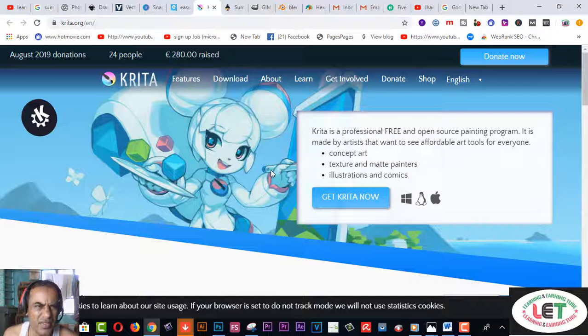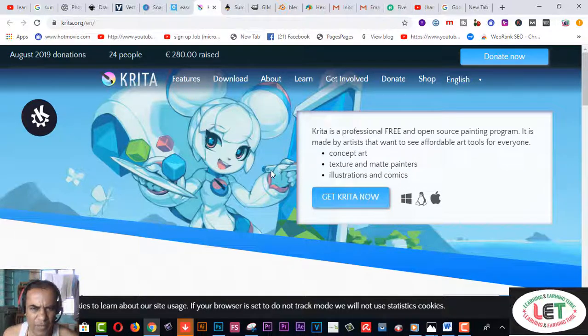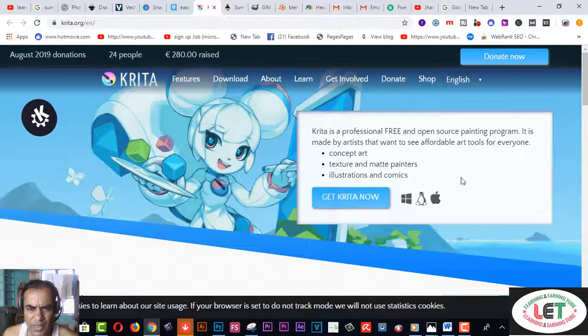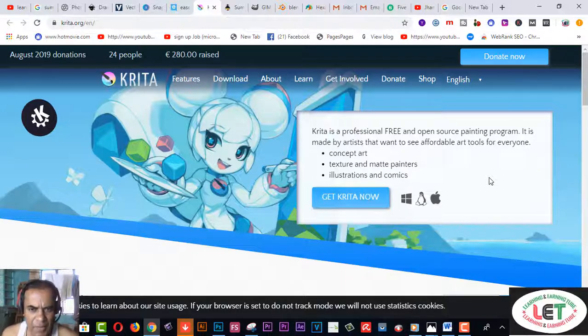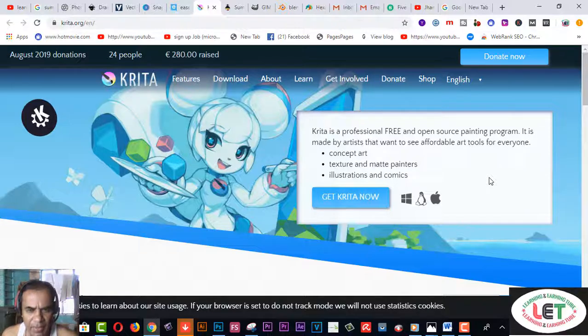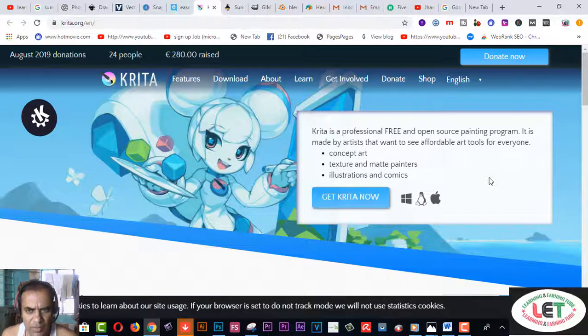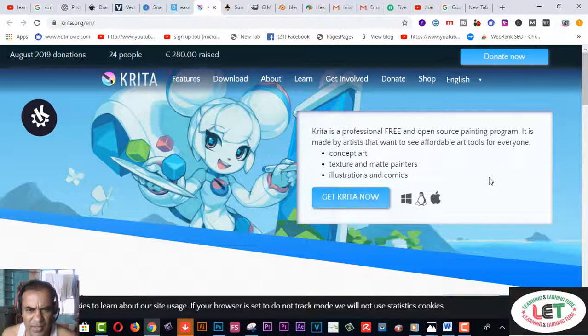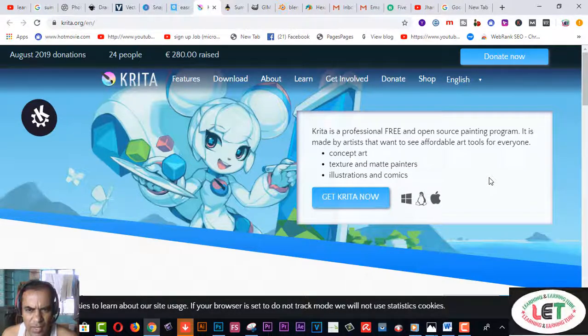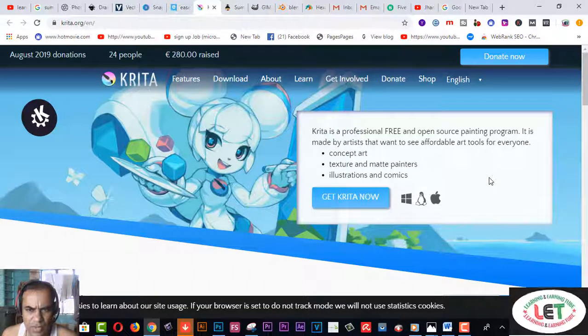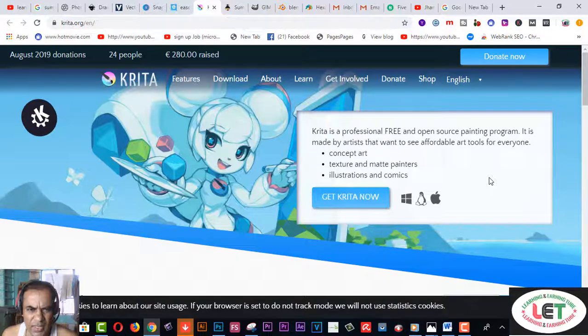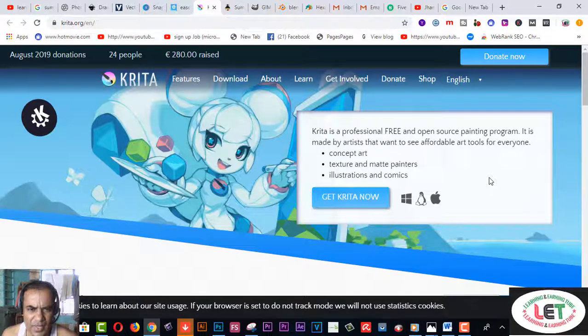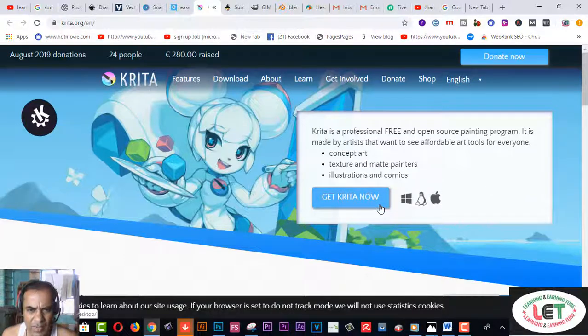Number six, this one is Krita.org. This is another professional, free, and open source painting program. If you want to create painting pictures or images, this software is only for you. This is made by artists that want to see affordable art tools for everyone: concept art, texture and matte painters, illustrations and comics.